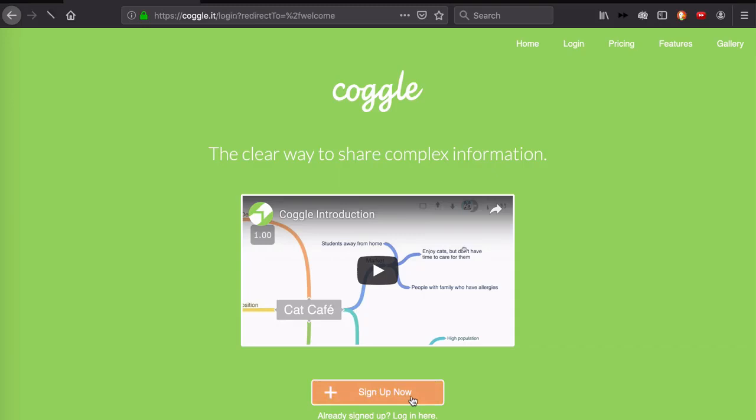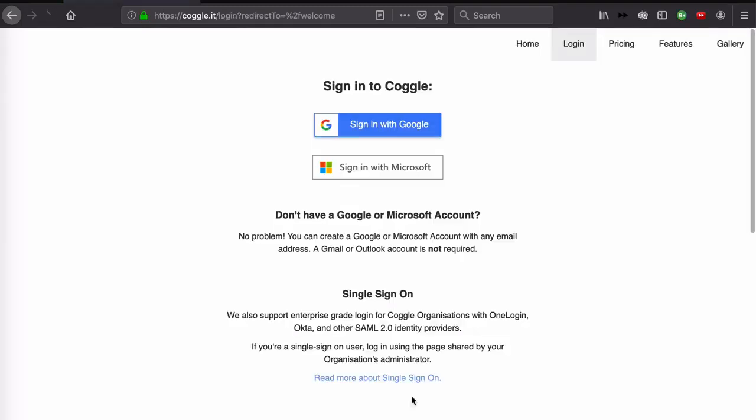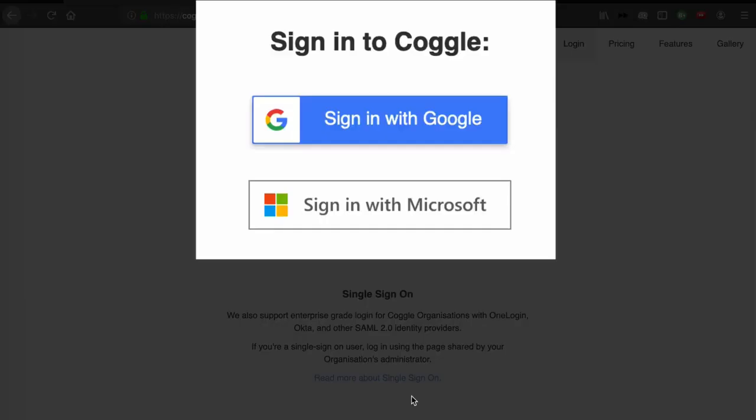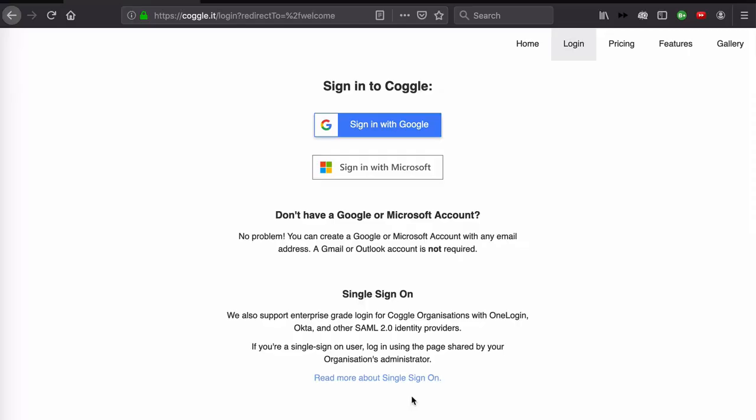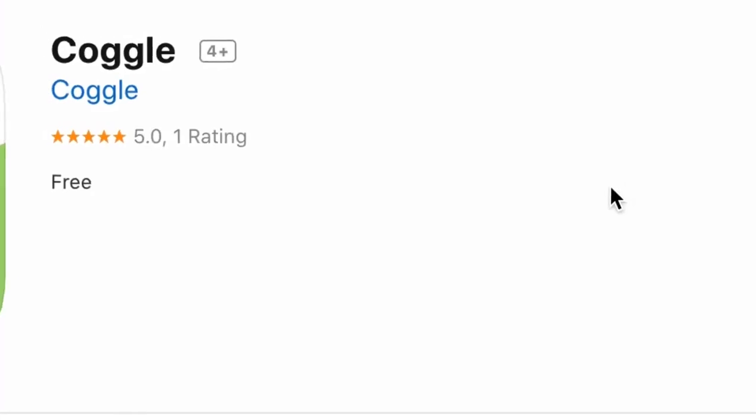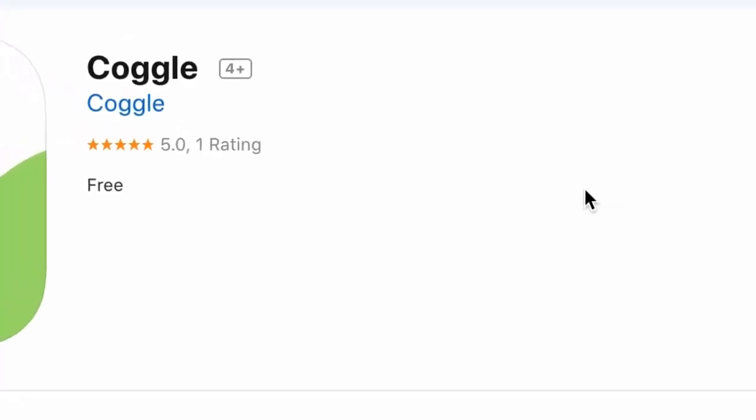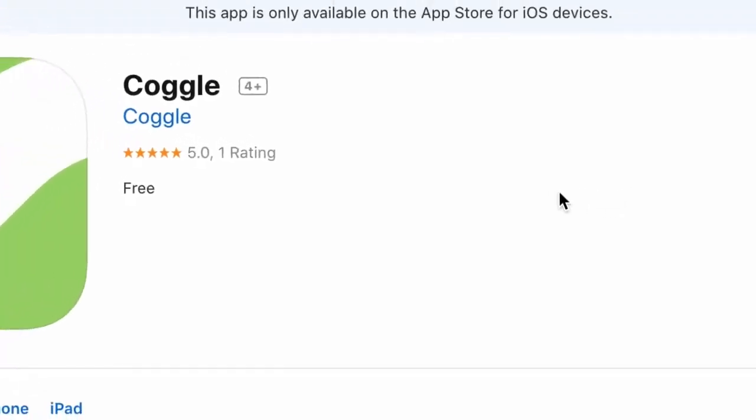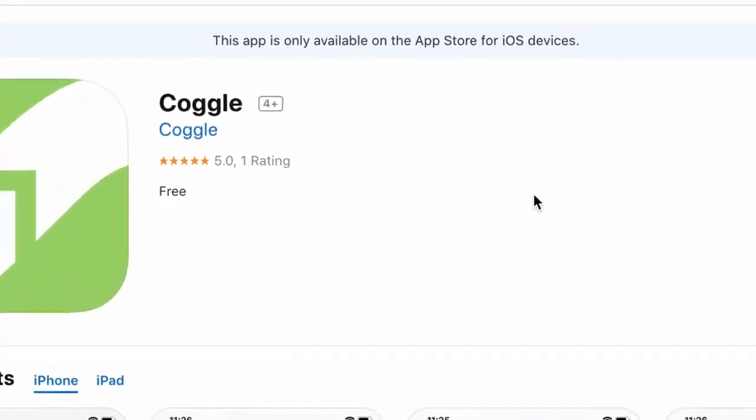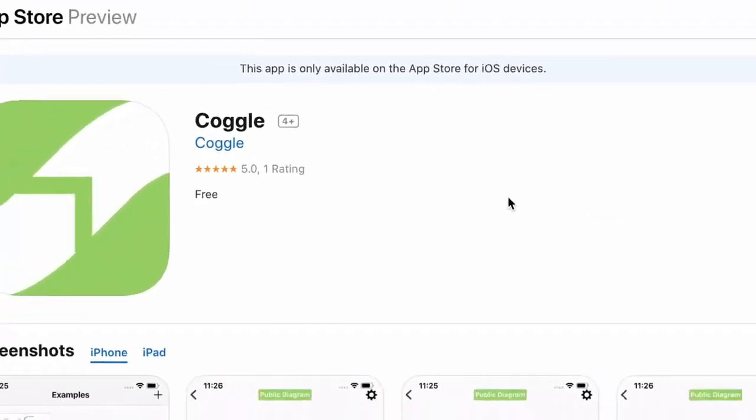The second thing to know is that when it comes to actually using the tool, you'll need to have a Google account or a Microsoft account to log in, especially if you're using the free plan, as you'll see when we get started in one of the upcoming videos in this series.